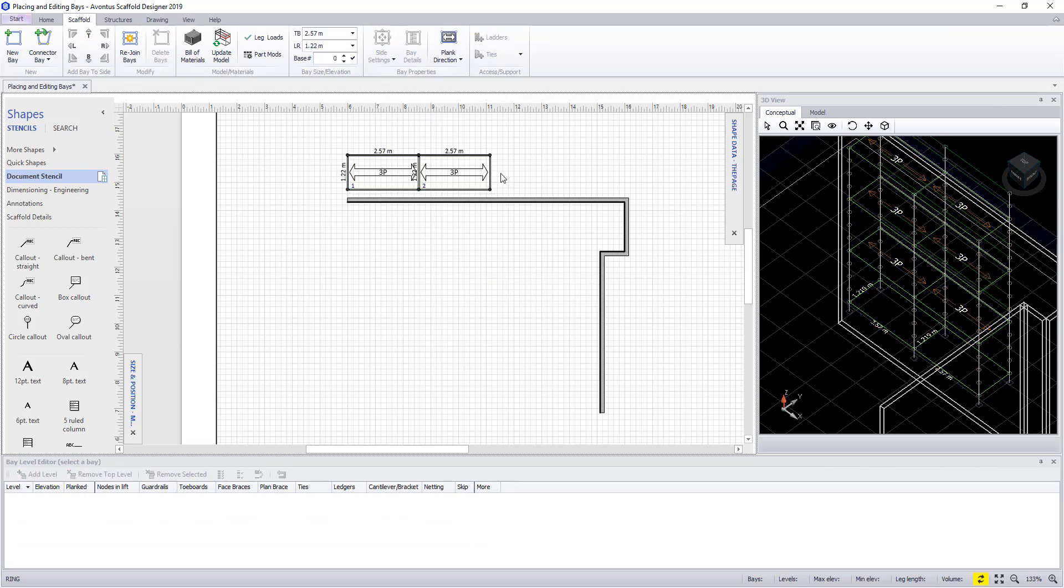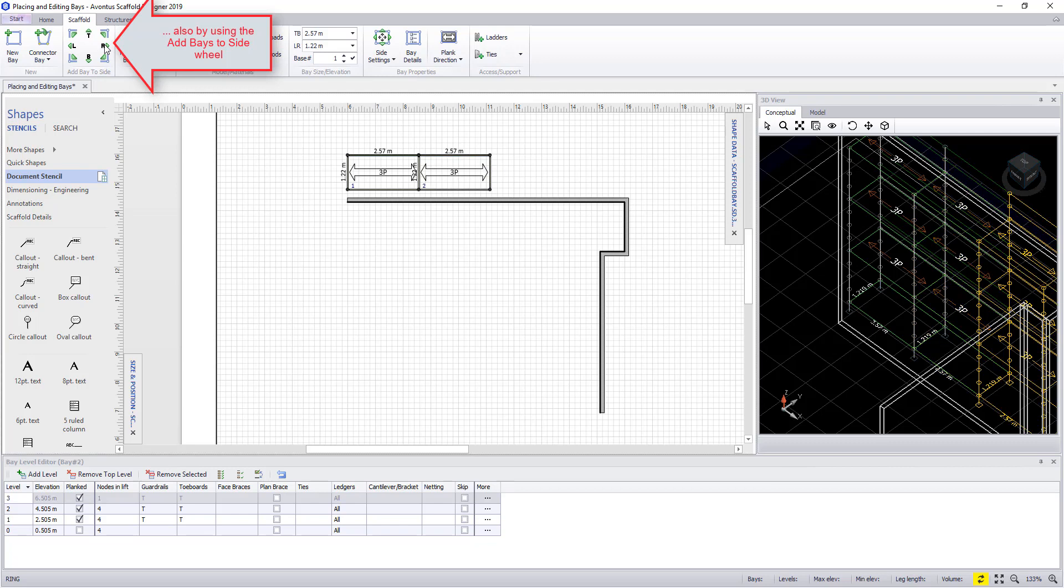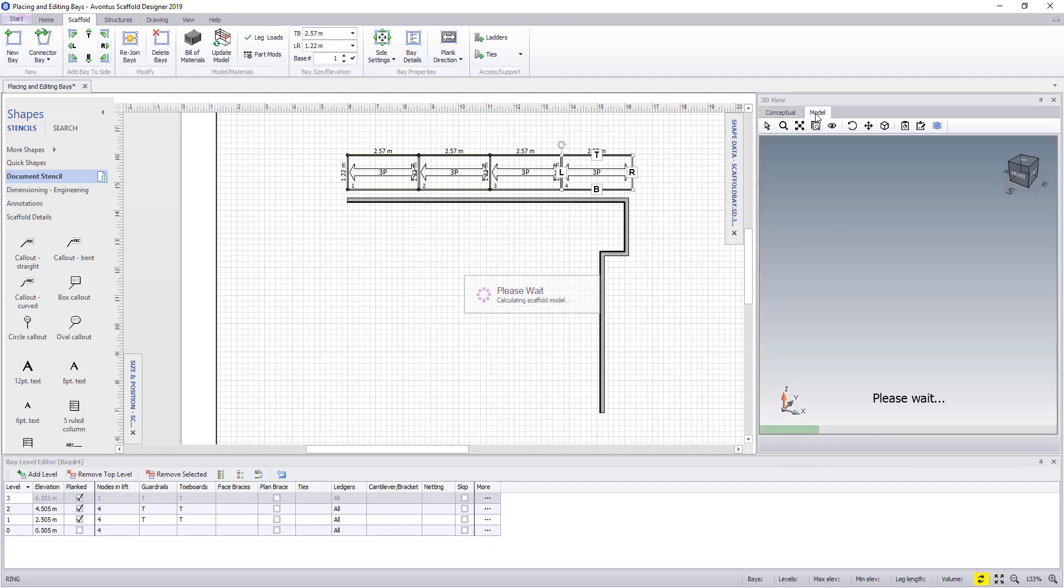The final way of copying the bays is to select the end bay and use the wheel at the top. In here we can tell it which side we want the bays to be placed to, so we'll add two more bays to the drawing. And as you can see, these are now shown in the model view.